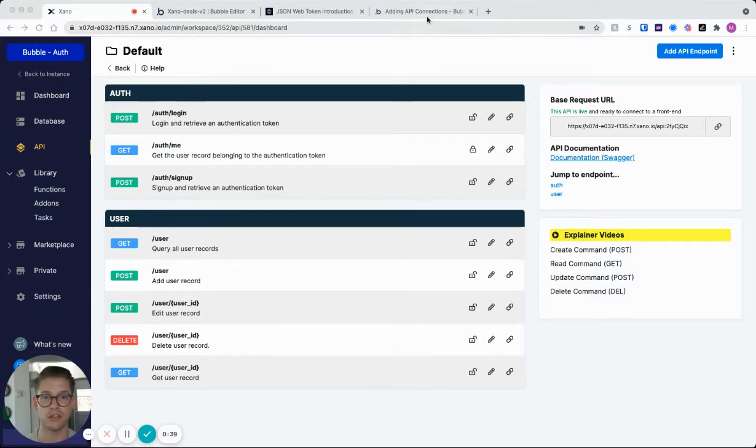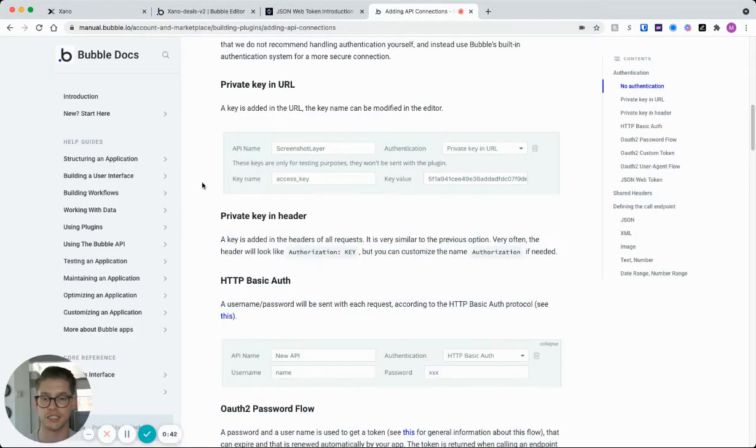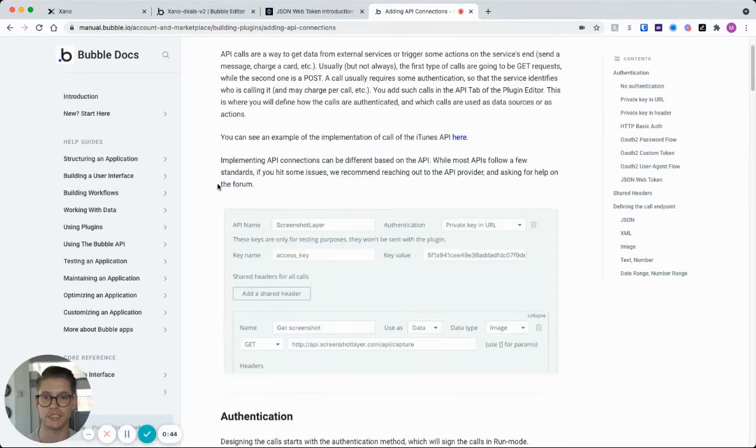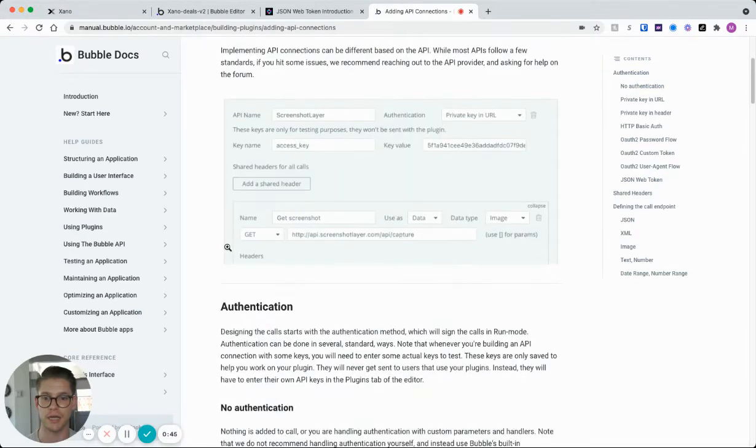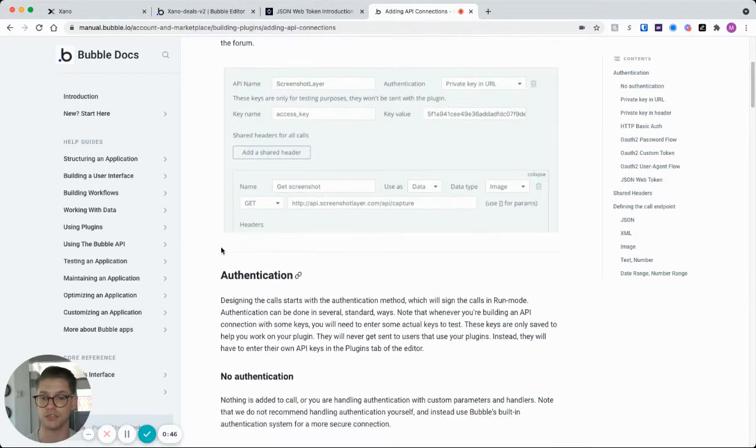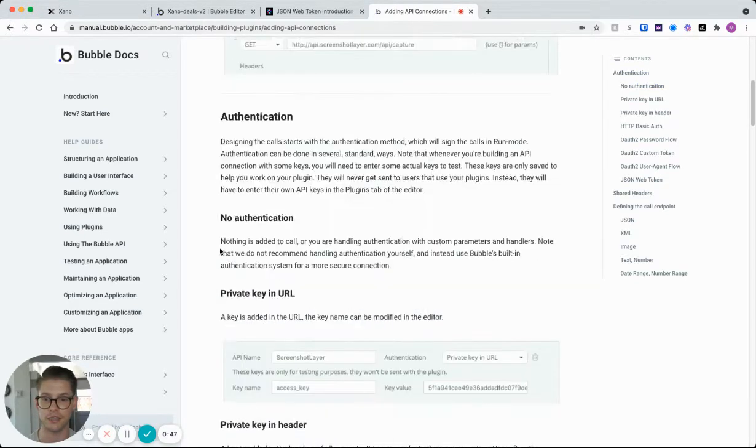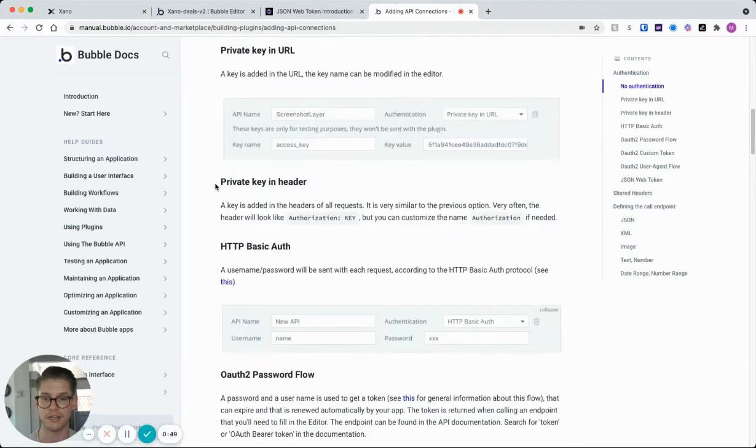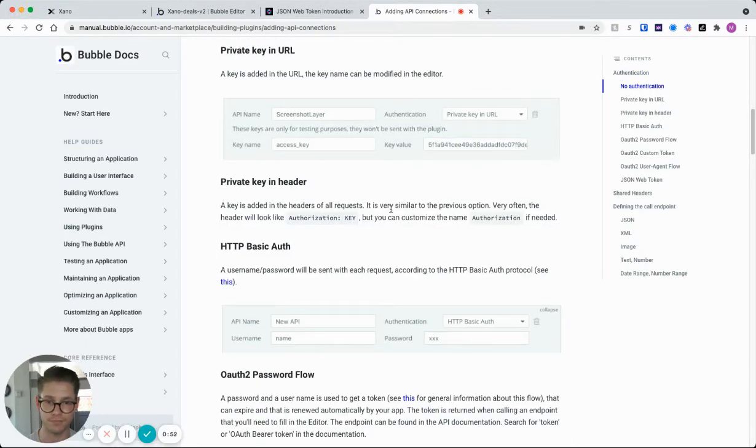First, let's look at Bubble's documentation here. And this page is just setting up an external API with authentication. You can see right here, there's this option for private key in header.